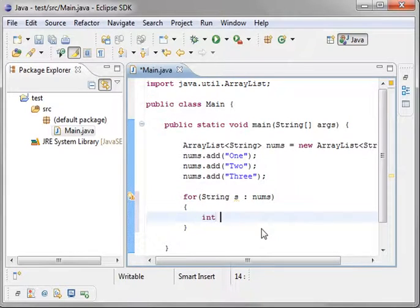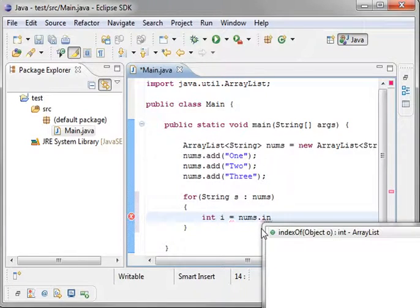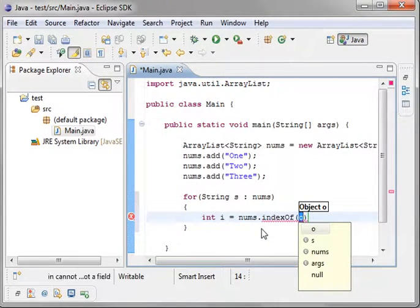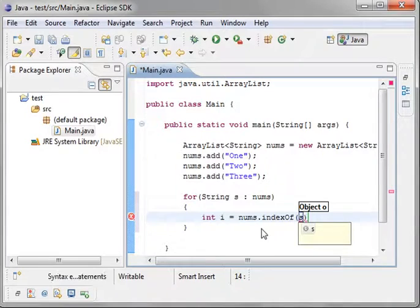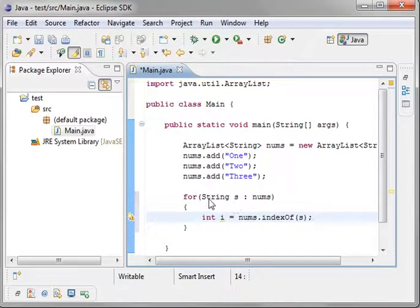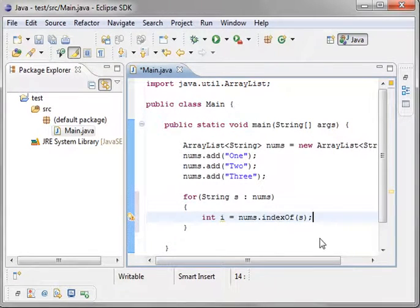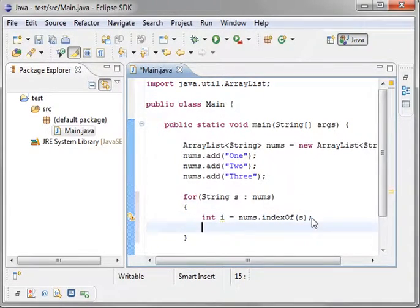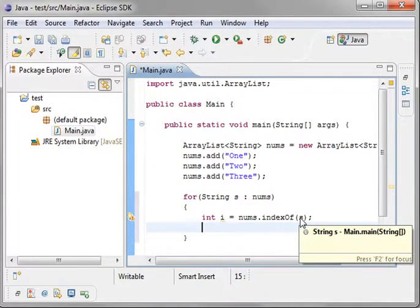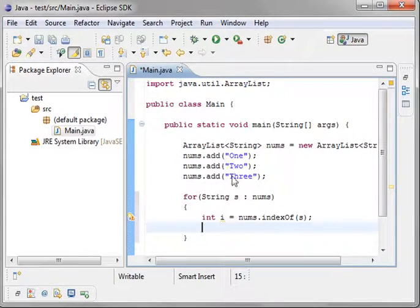And you're just going to loop through here. We're going to say int i equal nums dot index of. And what we're going to do is we're going to get the index of that variable, s. So we're going to say for each string in nums, one, two, three. We're going to loop through and we're going to get the index. What's the index? The index is the position within this list. It's all going to become very clear really fast here.